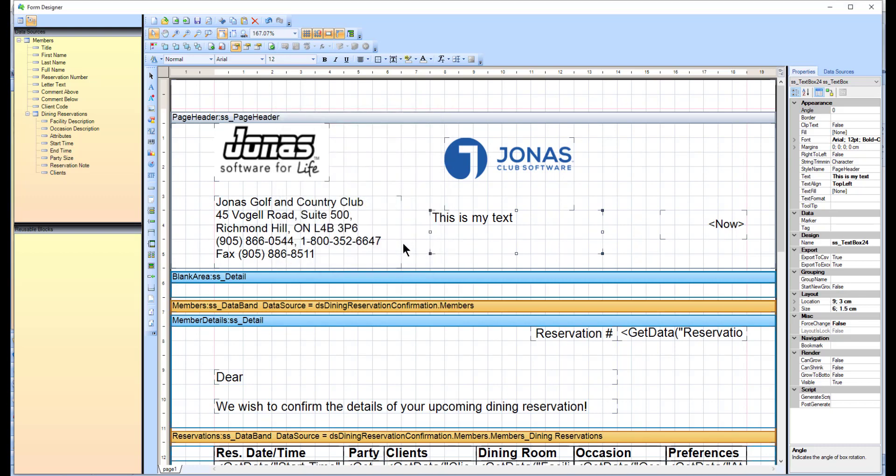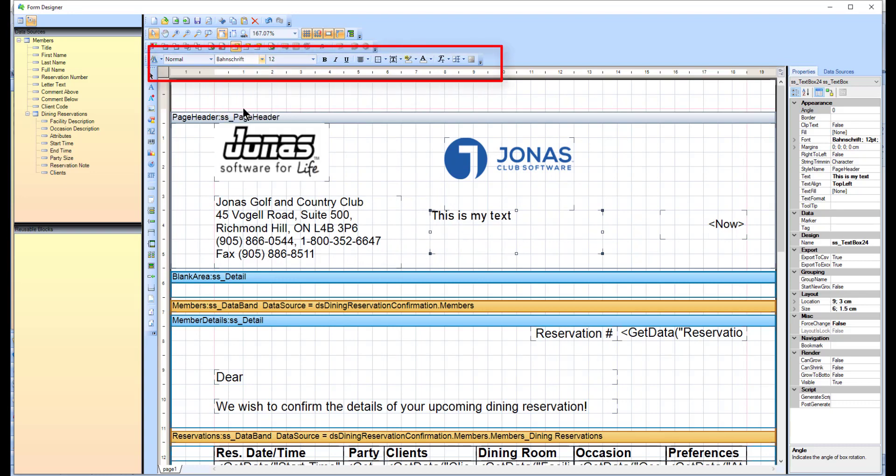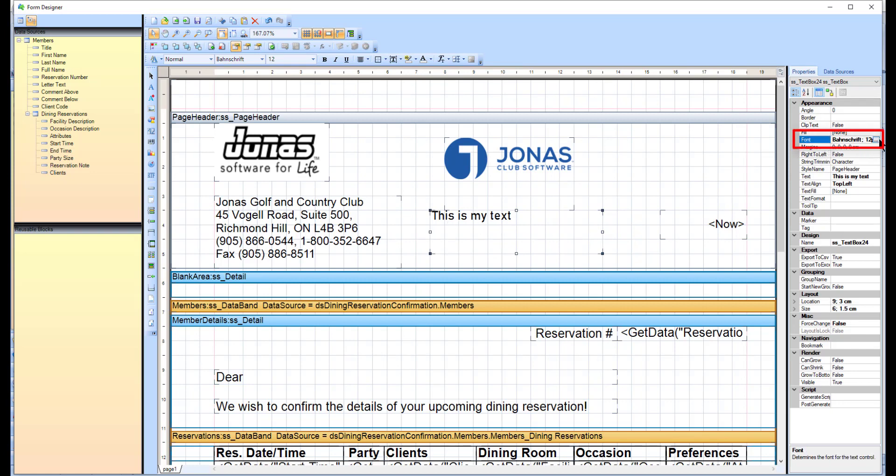You can also adjust the format of the text by selecting the applicable text box and using the format toolbar to make the adjustments as you need them. An alternative way to edit the text is to select the applicable text box, then select the font property, click those three dots, and make your adjustments accordingly.